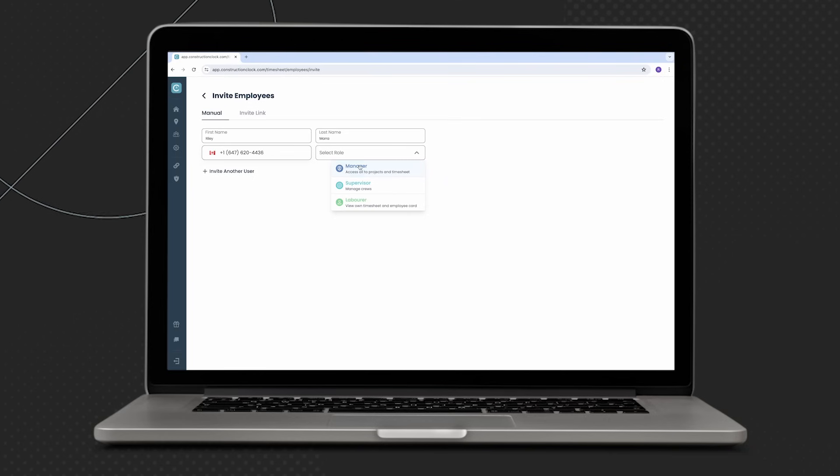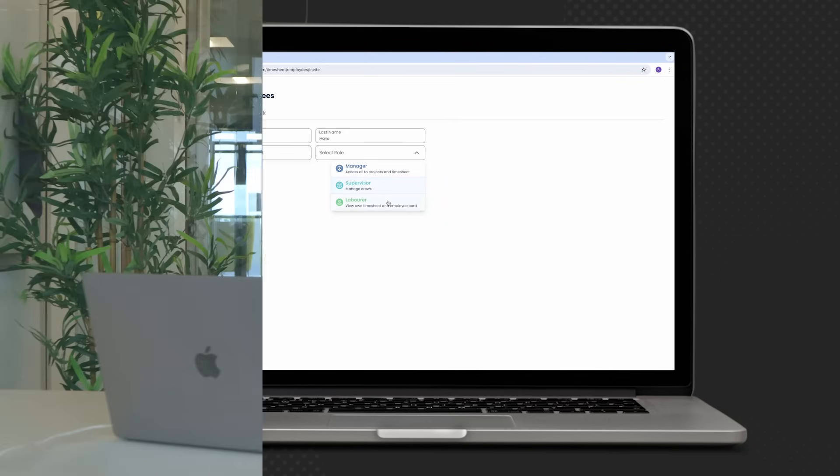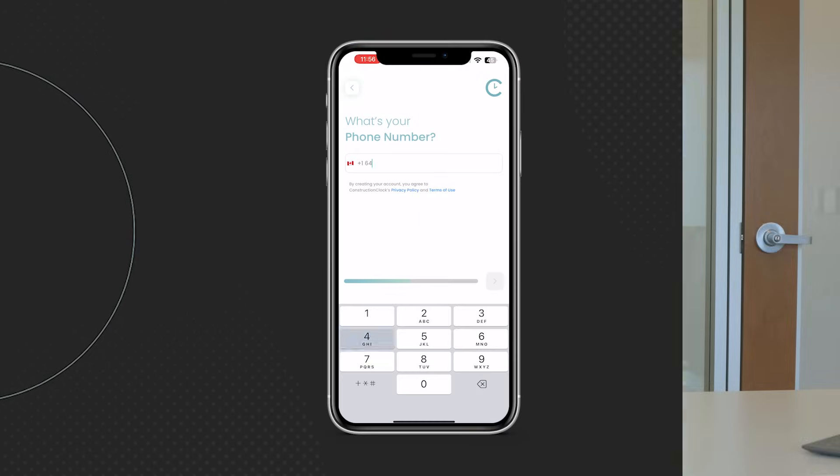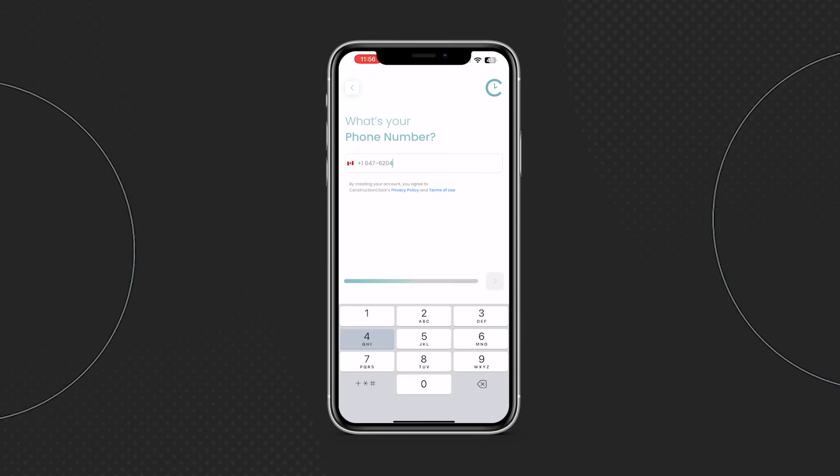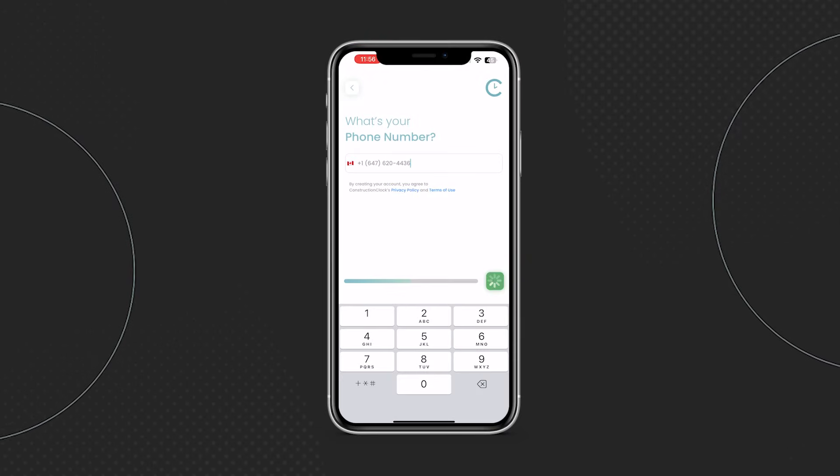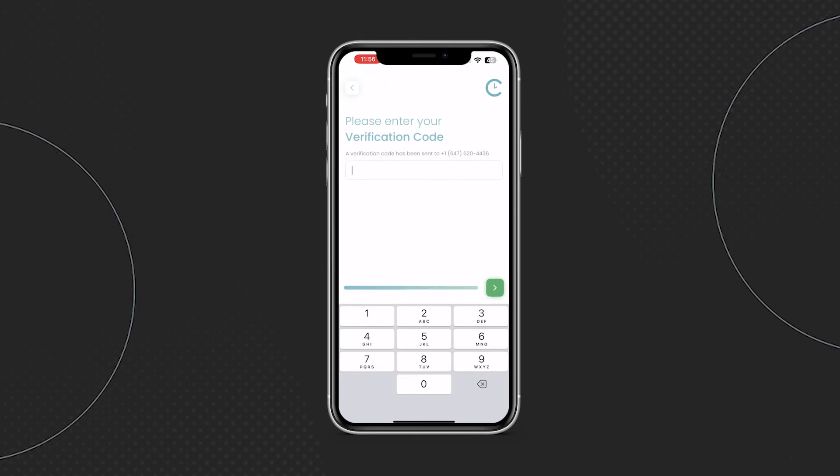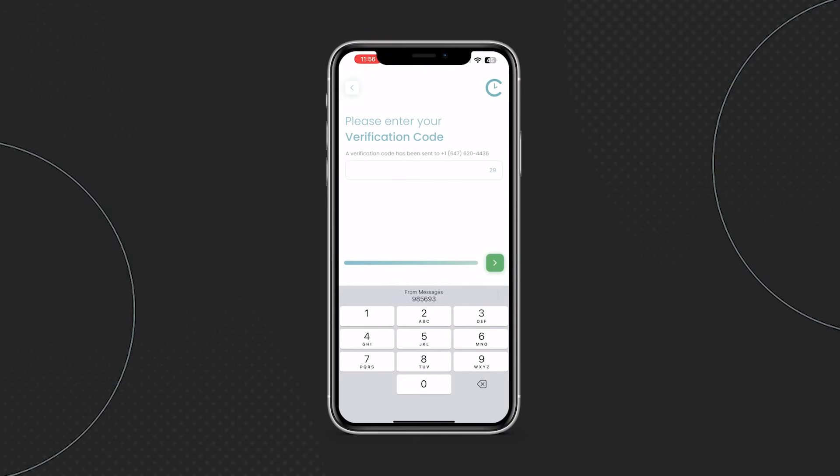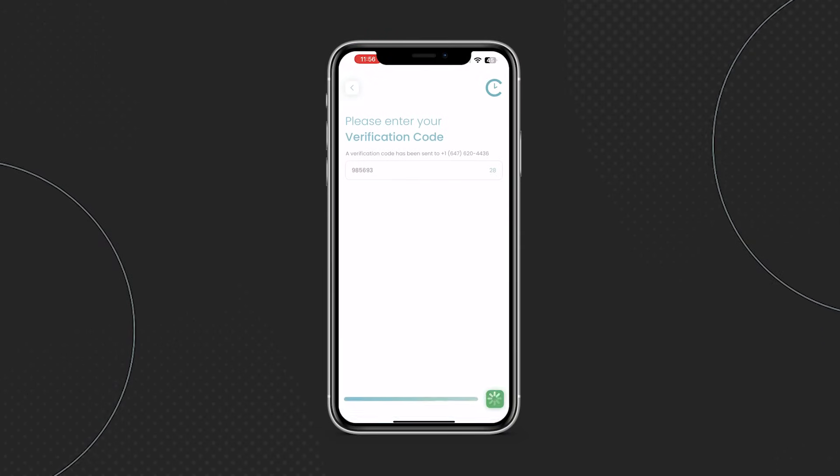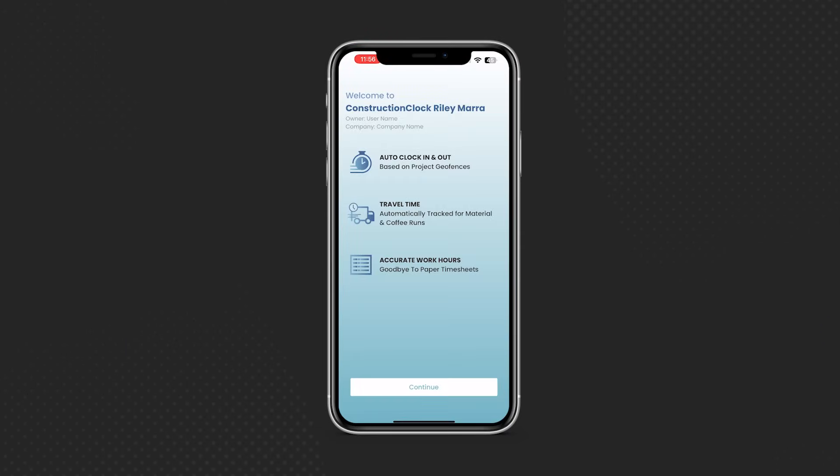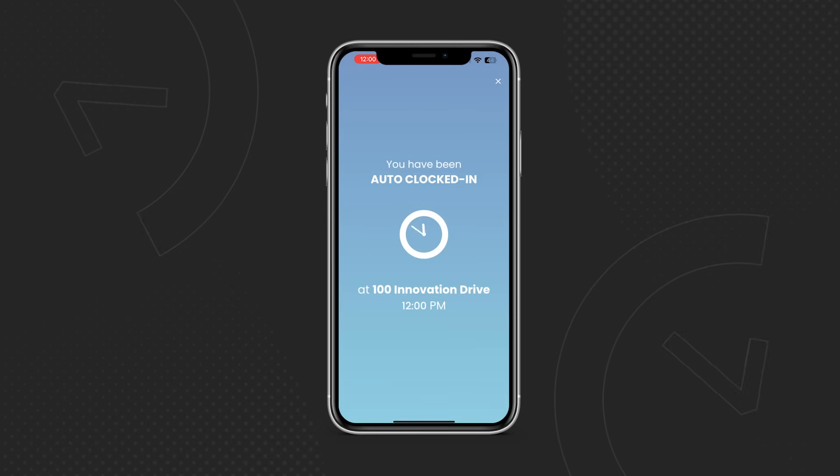Once we click send invite, this employee is going to receive an SMS message inviting them into the app. Next step is to download the app from either the Apple App Store or the Google Play Store and input their telephone number. We send them a verification code. Start to finish in about 90 seconds, they're going to be inside of the app.